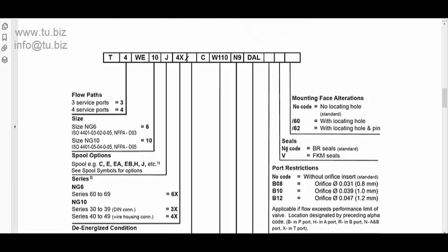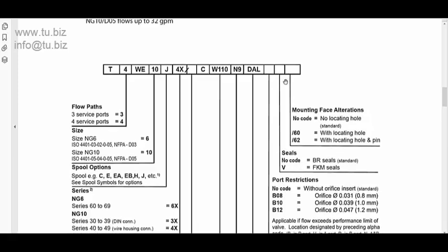So, the solenoid, Buna Seals or Viton Seals available. And then, at the very last, is the position of the mount. This is on the mounting of the D03, D05 mounting.